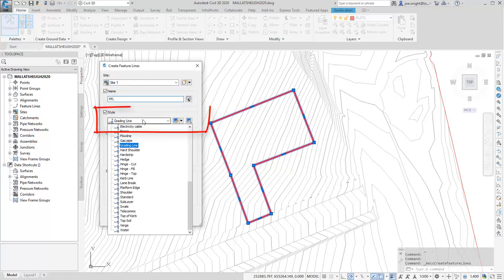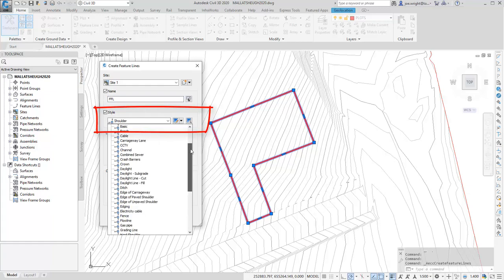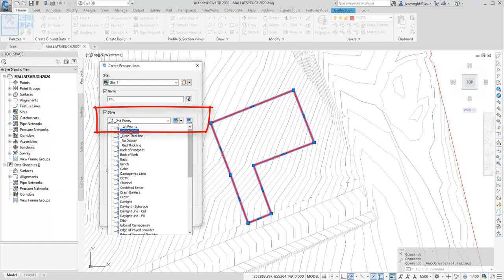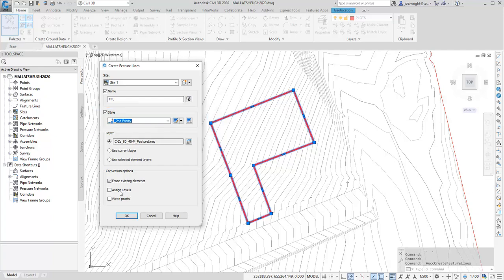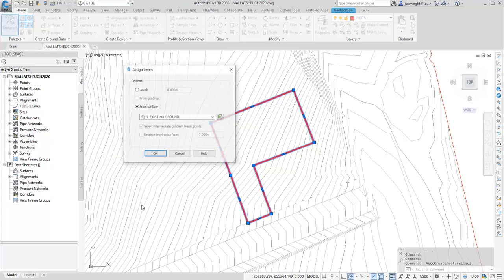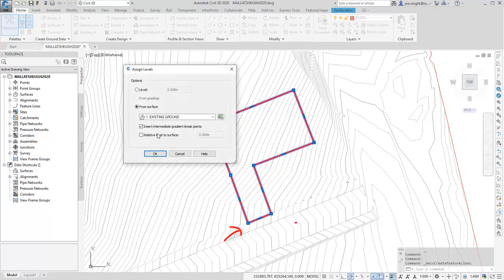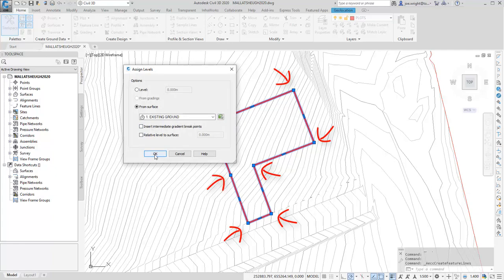Now here I'm going to assign a style that's included in the UKIE template called Second Priority. You'll see why later and it will help you understand the mechanics of the process I'm showcasing. At this stage I want to move the object up to the ground level. I'm unticking intermediate grade breakpoints as I only want the nodes of the polyline defining the feature line levels.